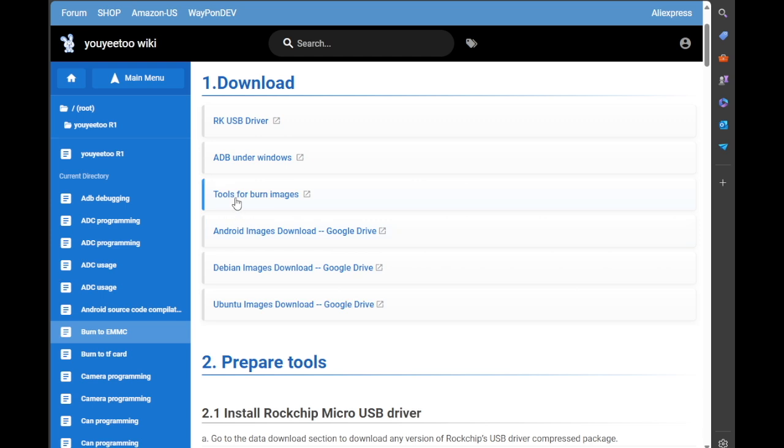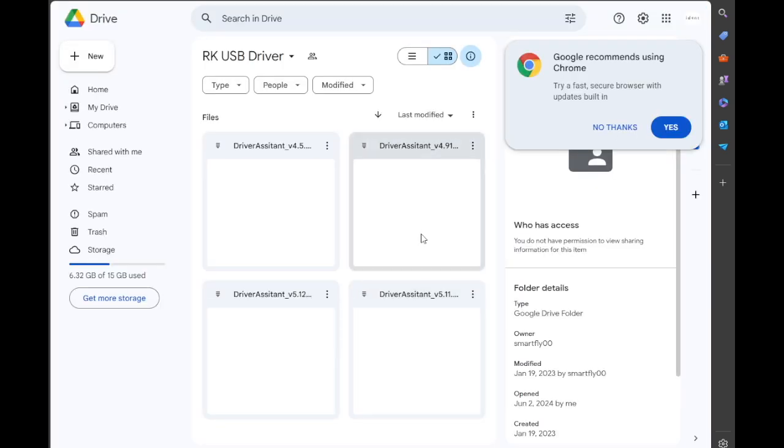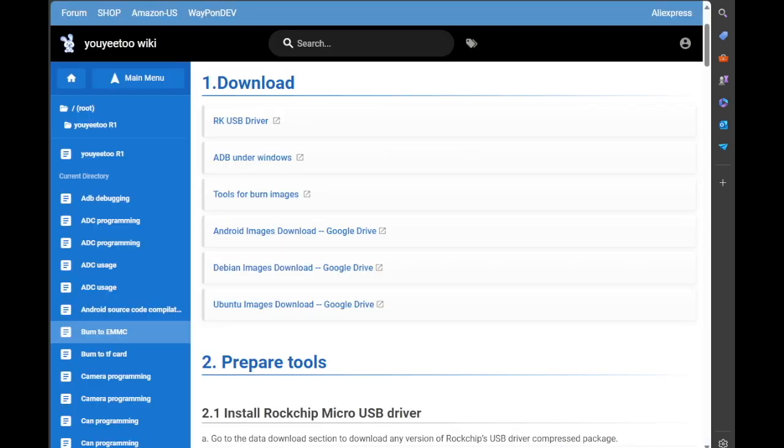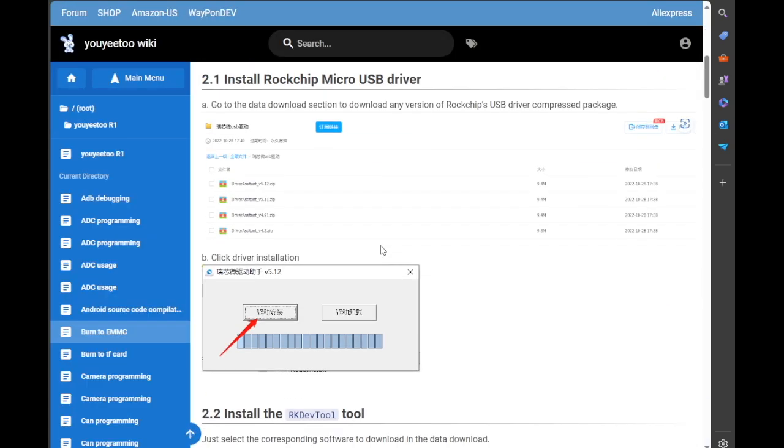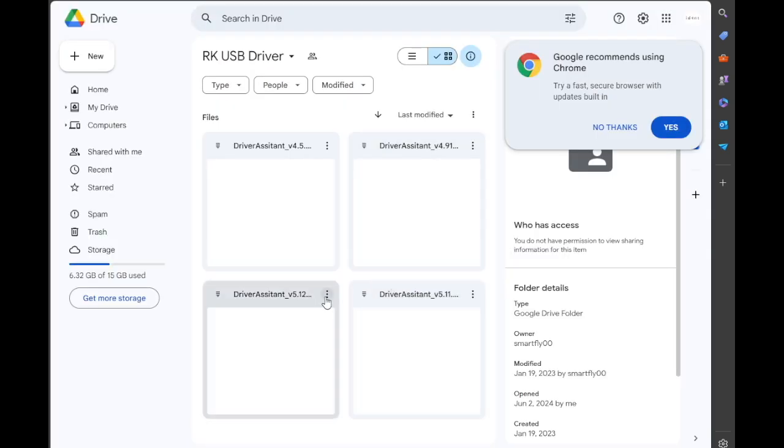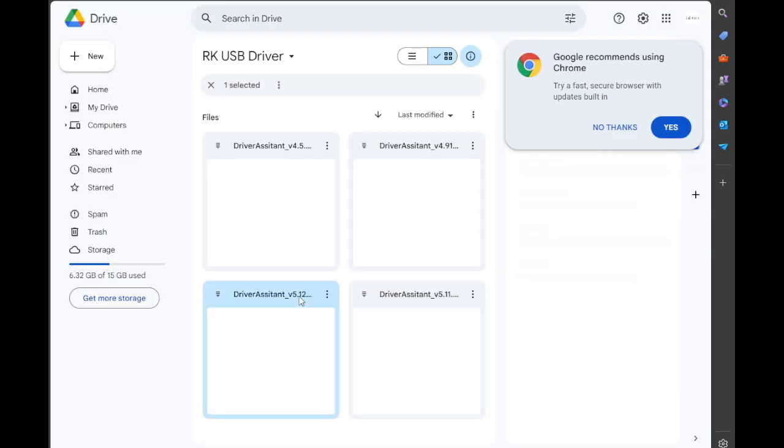But first I want to look at Tools for Burning Image. So we'll take the driver. Let's just open in a new tab. There's a few drivers on here, various versions. I'm going to probably just leave it for the minute. It's saying to install version 5.12, so 5.12 is that one there.